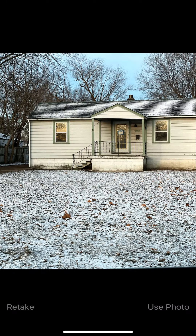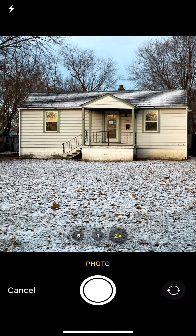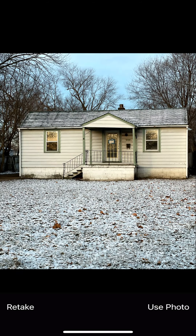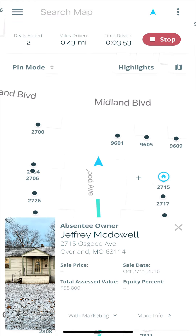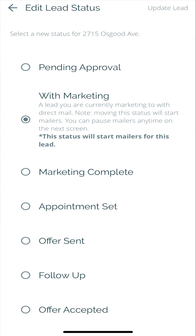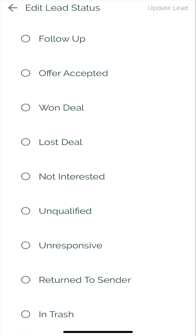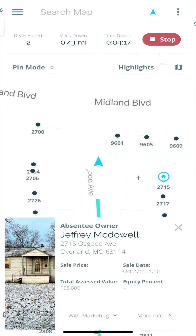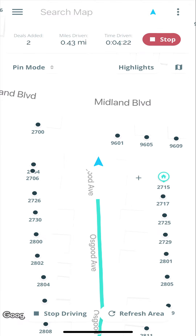Let me crop my windows out and retake that one to get centered a little better. There we go, we'll use that photo. With marketing, a lead you're currently marketing to with direct mail — moving the status will start mailers. Yeah, so we are mailing. This is so cool — I add the lead, bam, automatically I'm starting marketing. That is so important. The barriers to getting the mail out the door just get blown out the window. You're spending a little bit of money while doing this, but what a powerful tool.